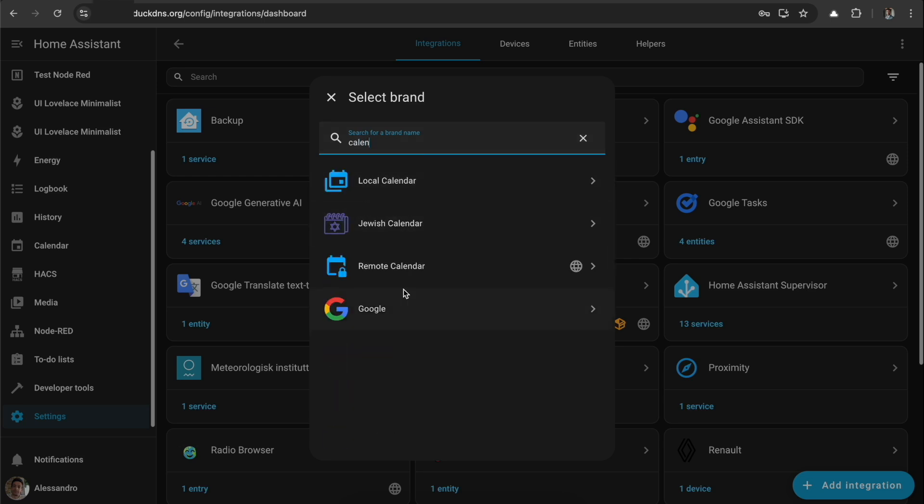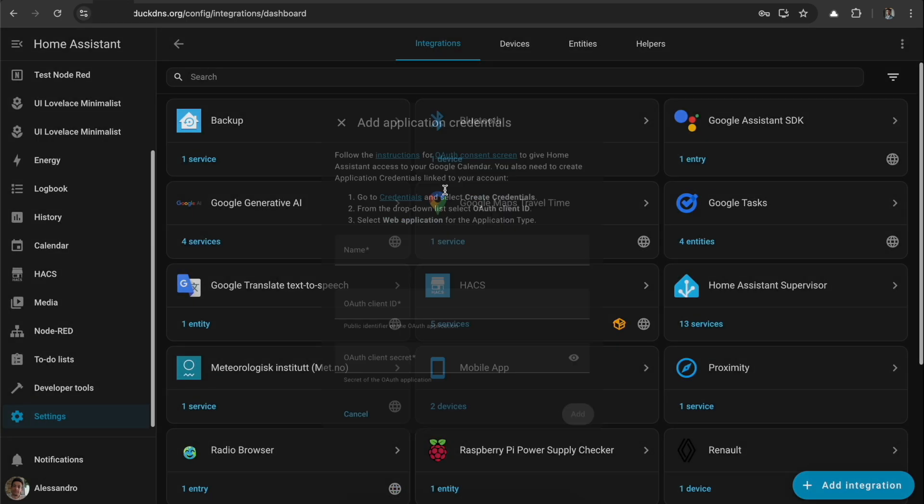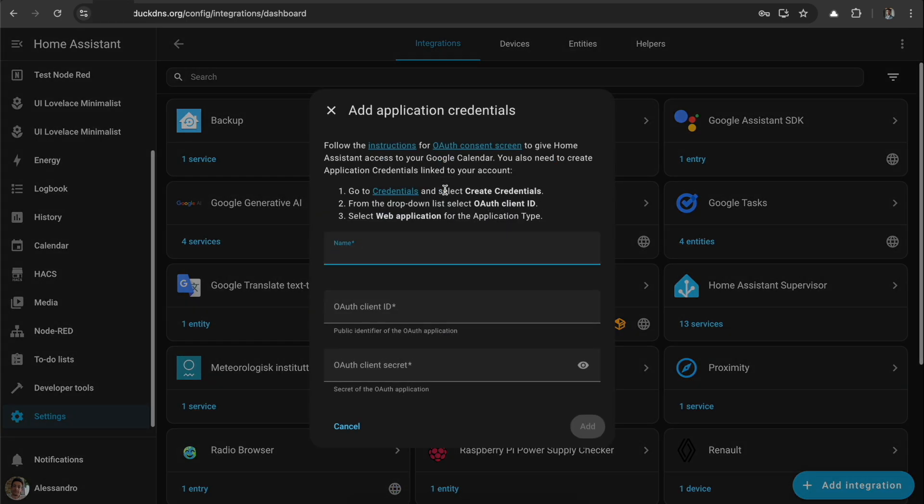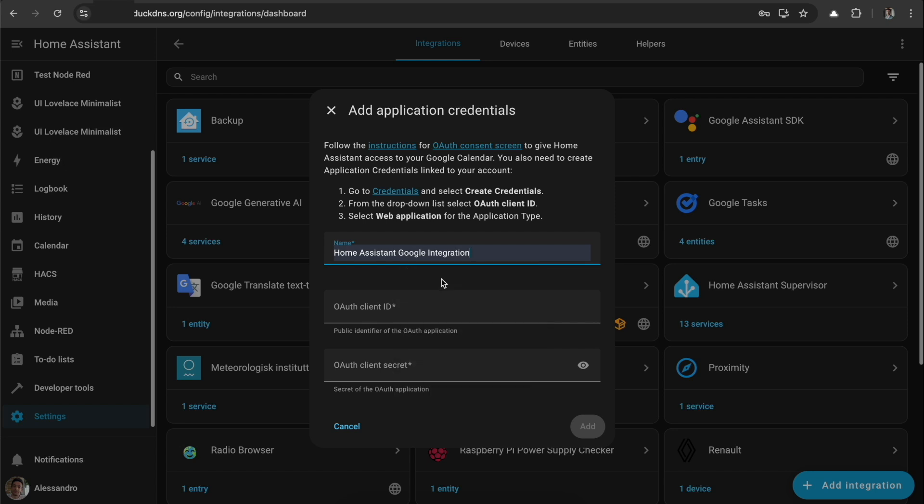So it asks us for credentials. As a name we can put whatever we want, like Home Assistant Google Integration Example. We need to create the client ID and client secret.